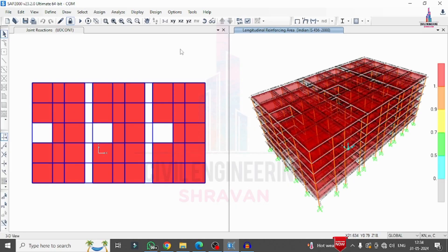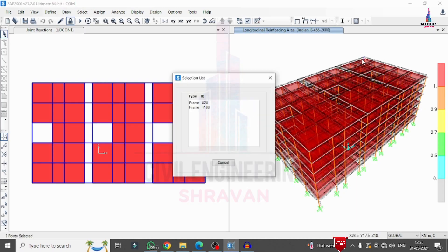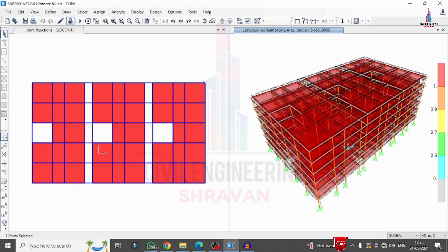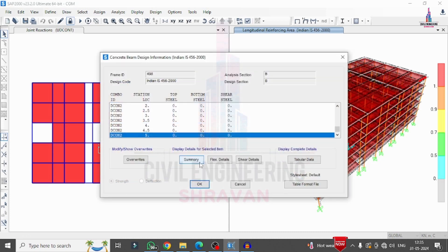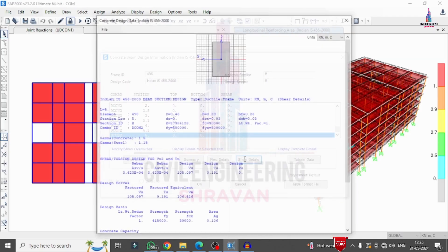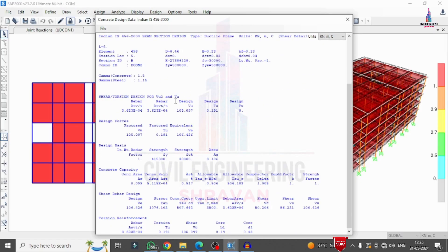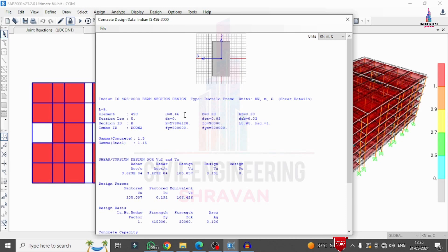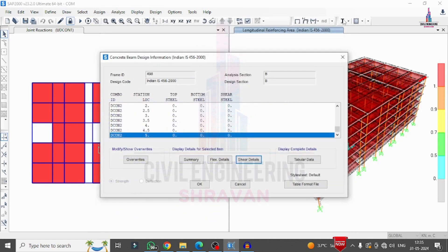The design of all members is now complete. I right-click on a corner beam to view its design results. The details show Frame ID 498, designed as a beam per IS 456. The Summary tab shows overall design results. The Flexural Details tab shows complete flexural reinforcement details, and the Shear Details tab shows complete shear reinforcement design results as per IS 456:2000.